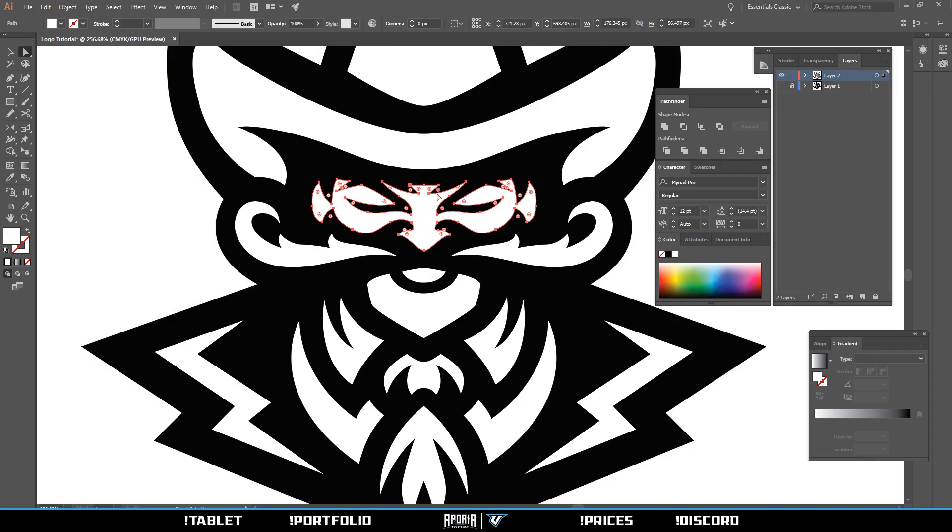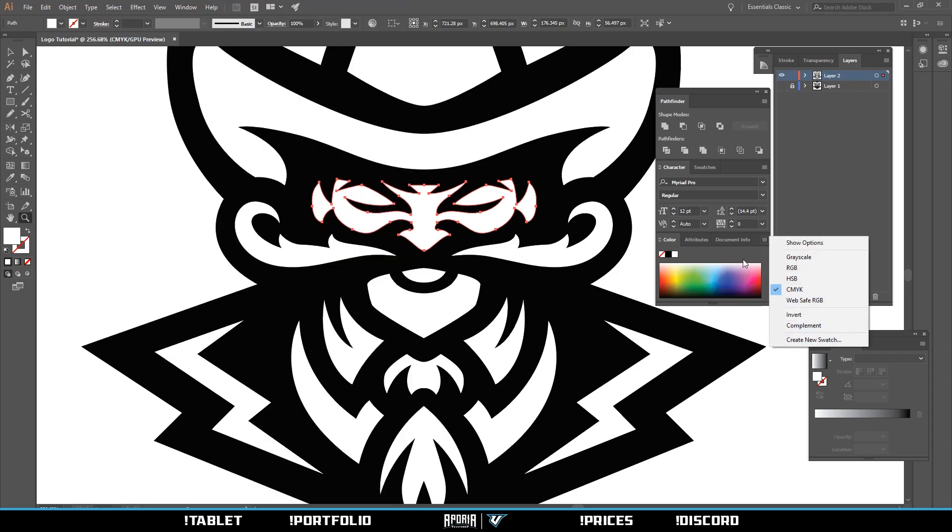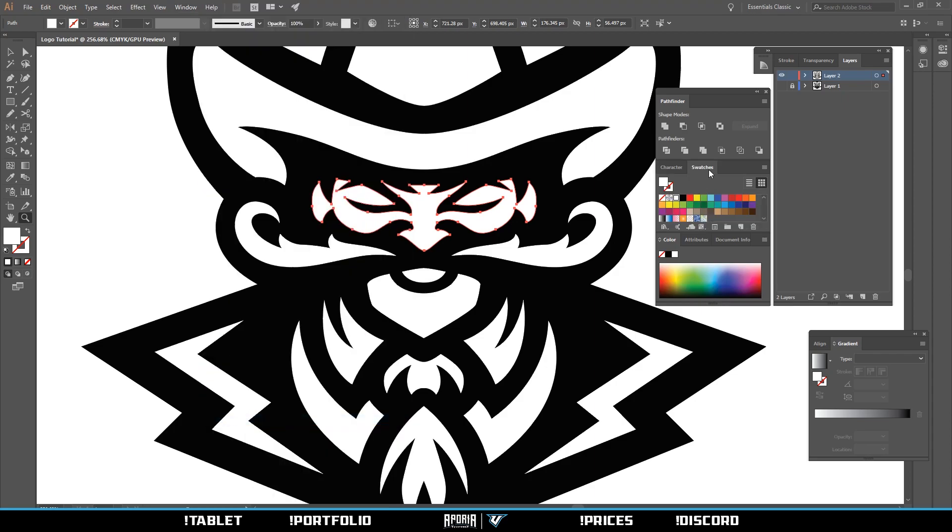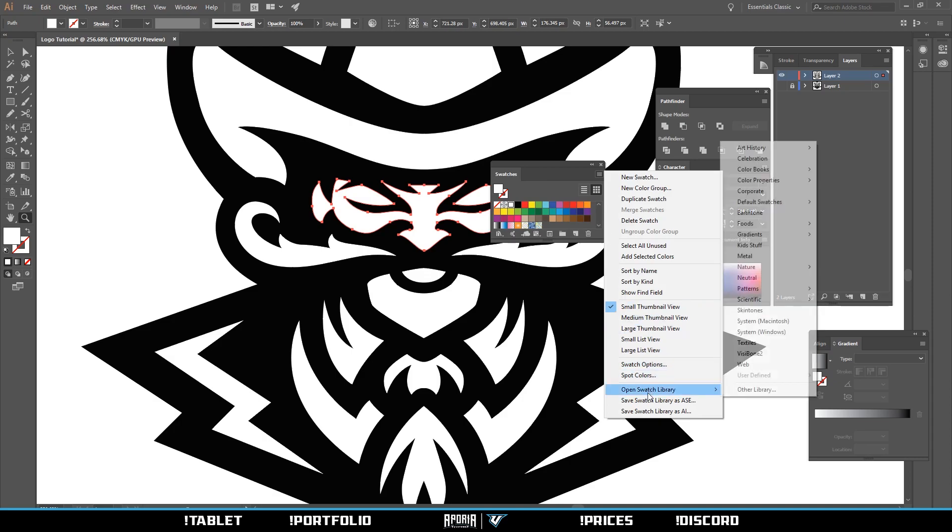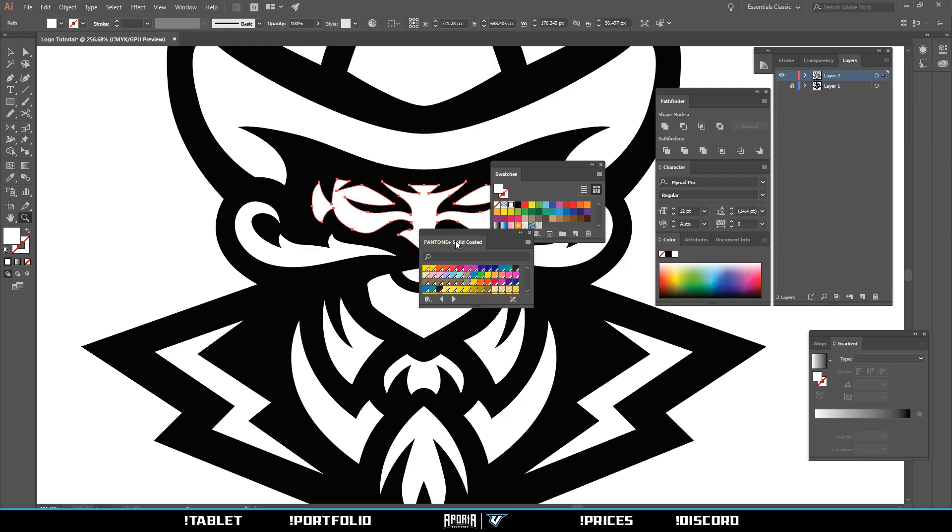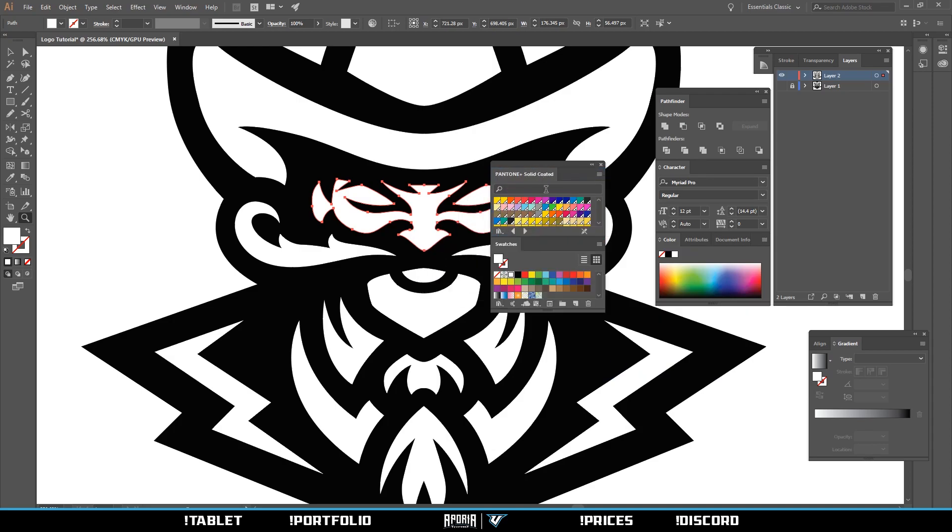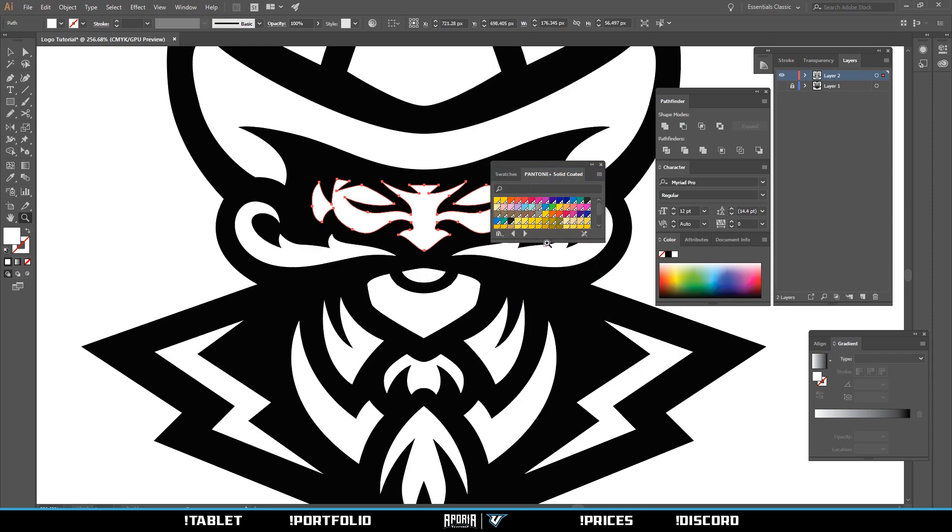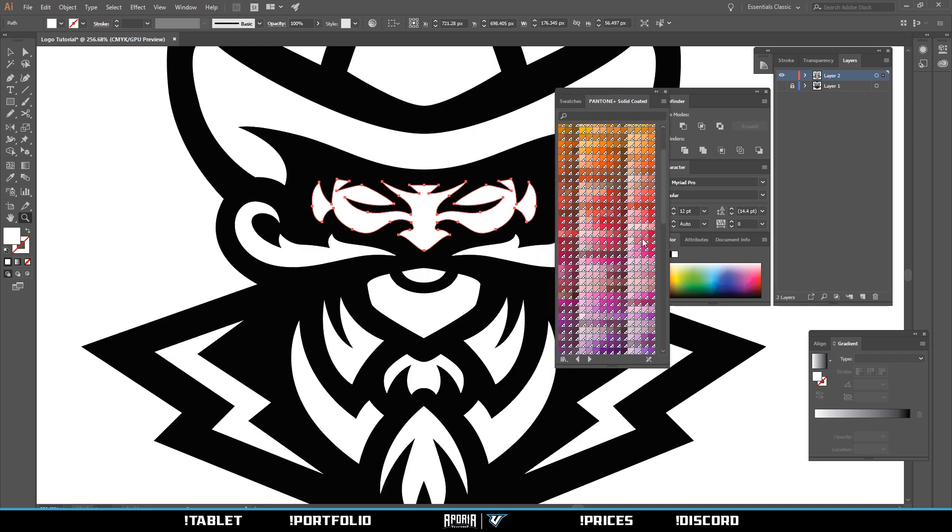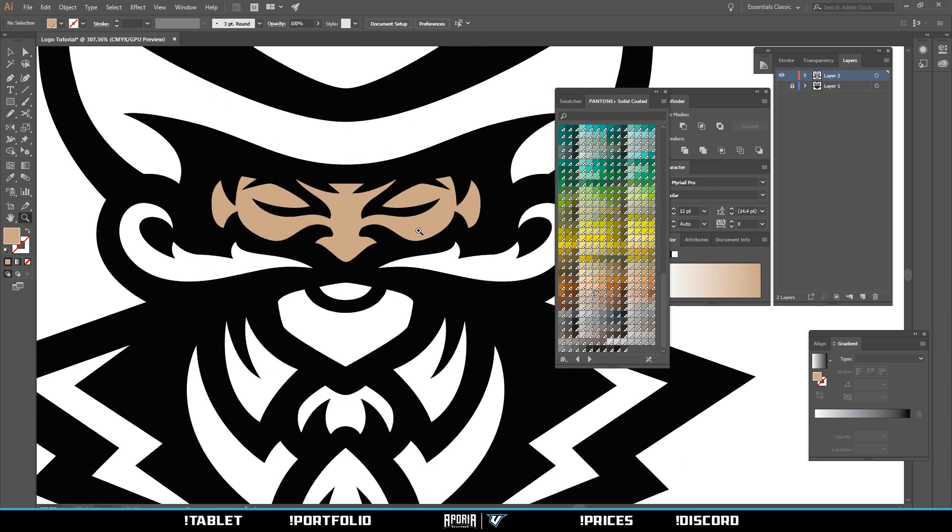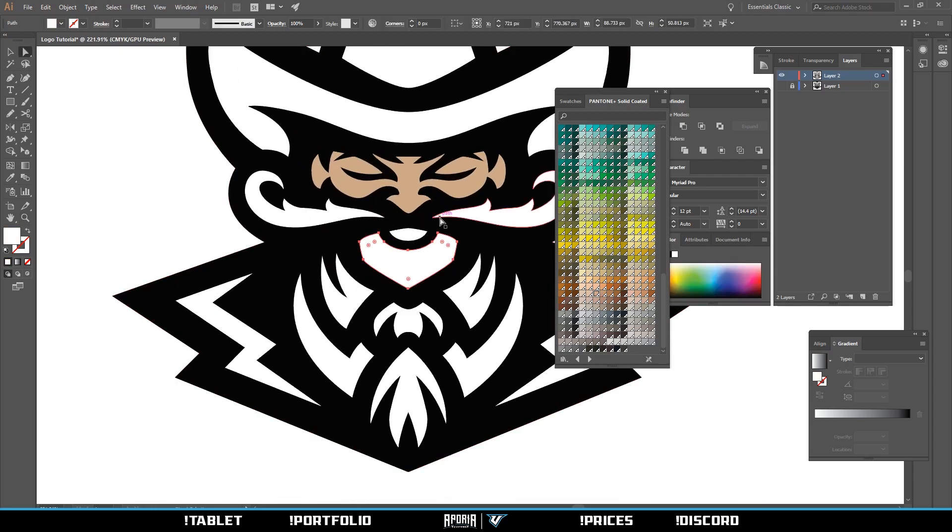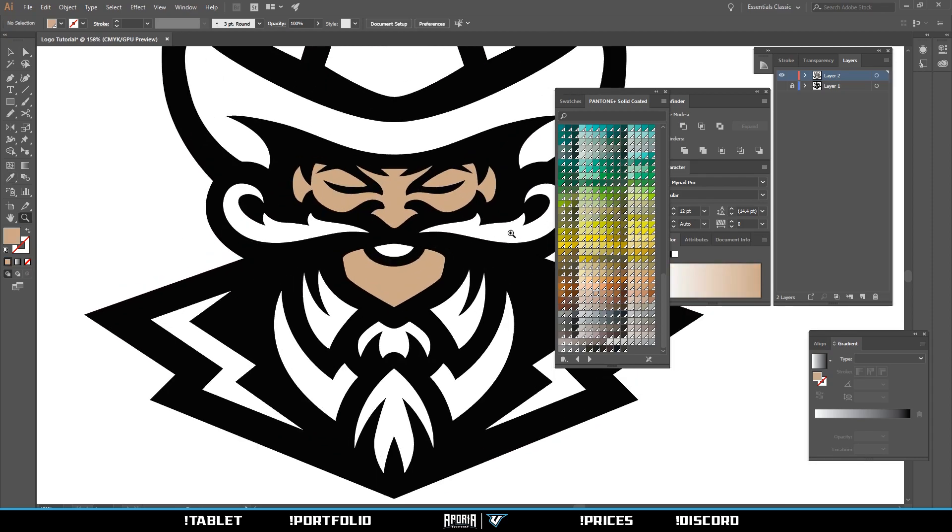Next we go to color. Select your cowboy's face or outlaw's face or whatever this is. A cool thing you can do is go to Swatches and go to this table up here and open swatch library, color books, and Pantone solid color. You can drag it up here and you have all these colors to choose from. Let's choose a skin color. Use the eyedropper tool and select the color you just used.